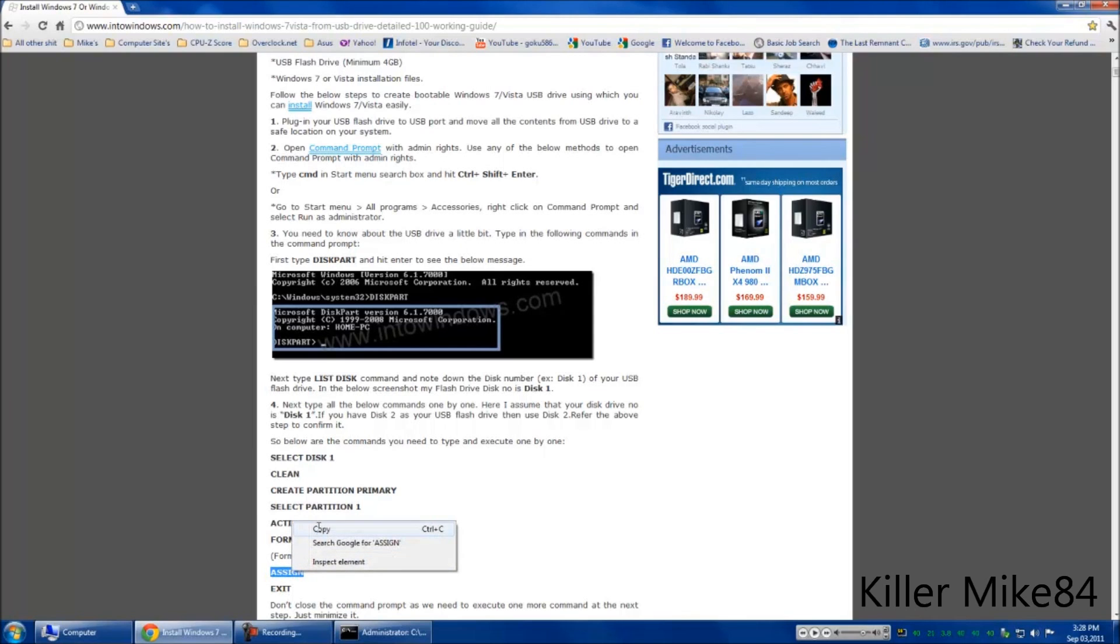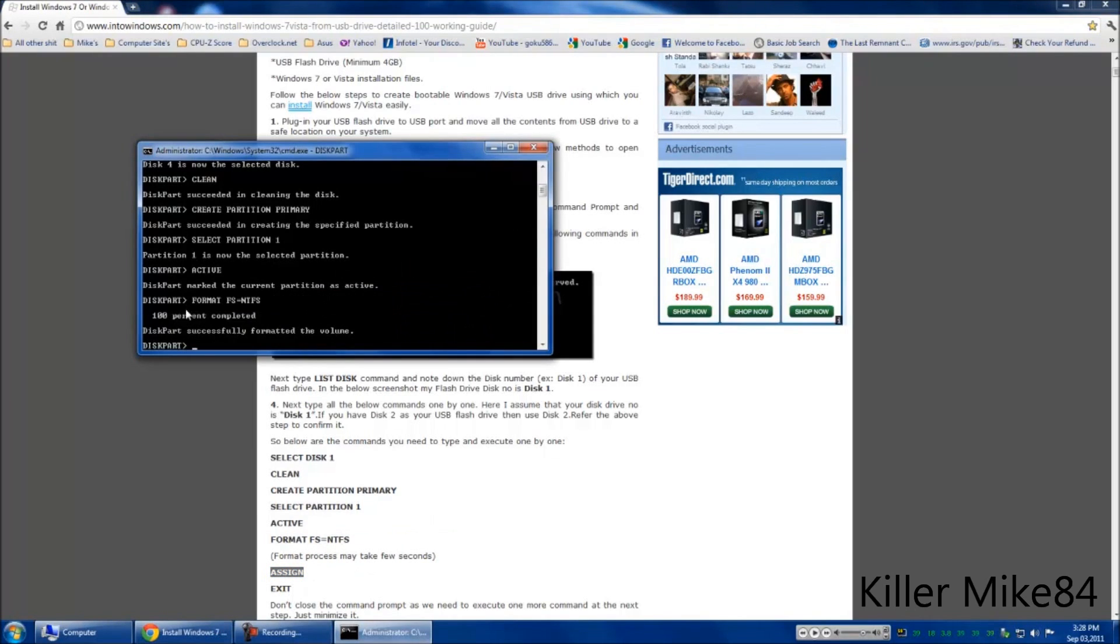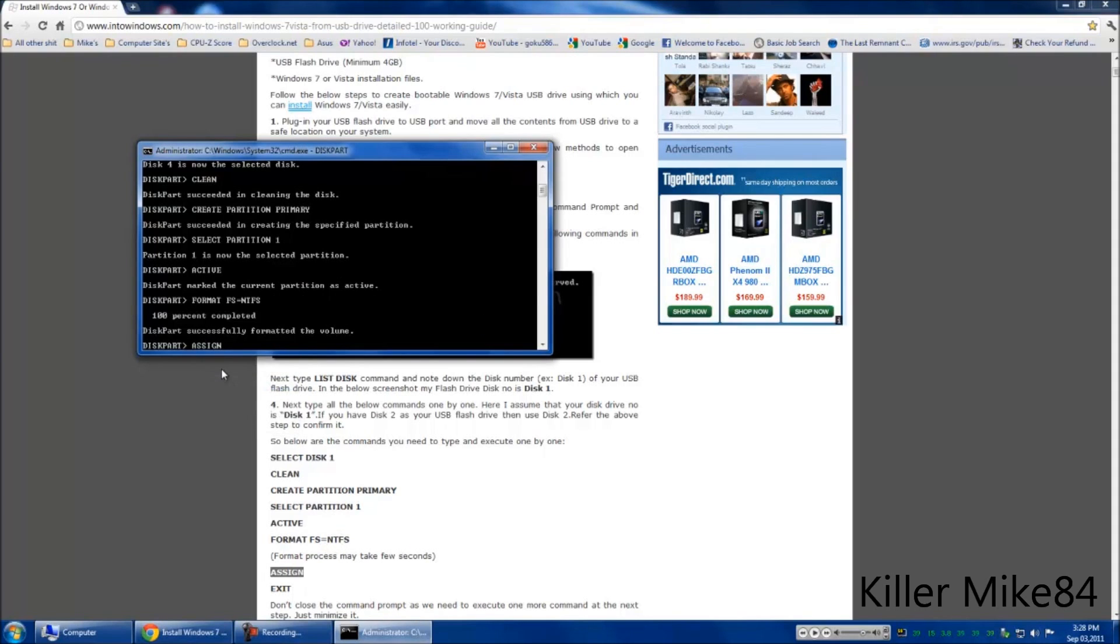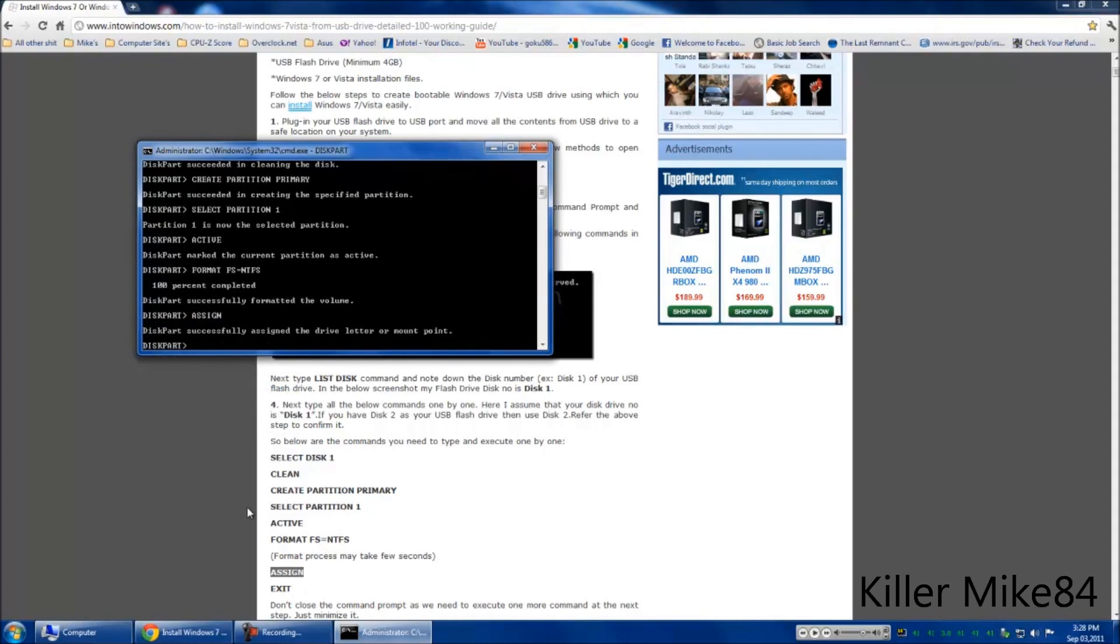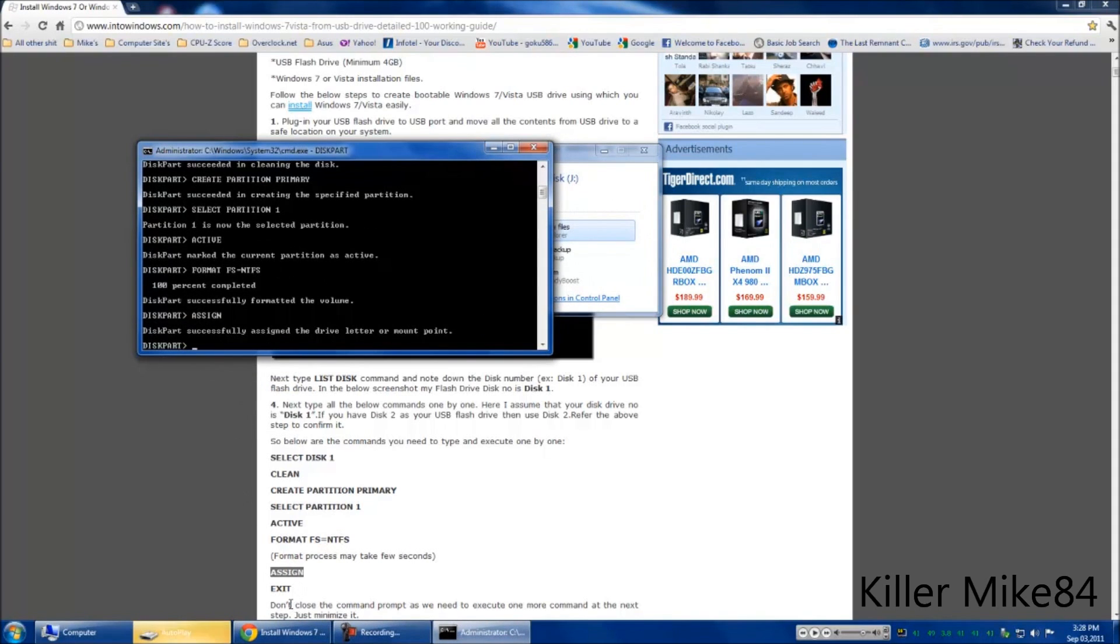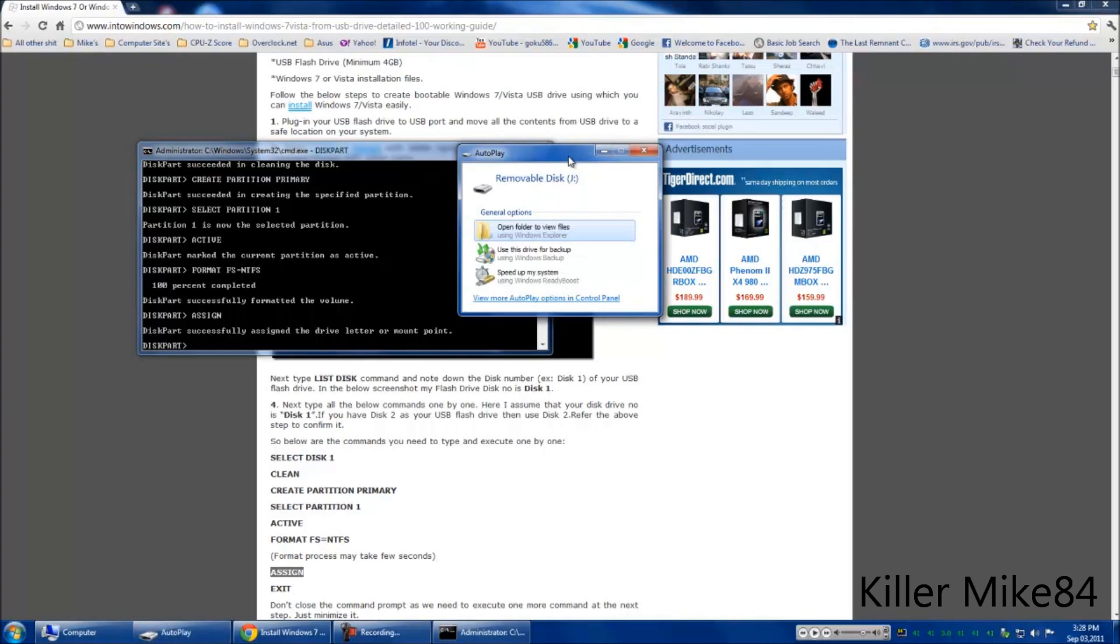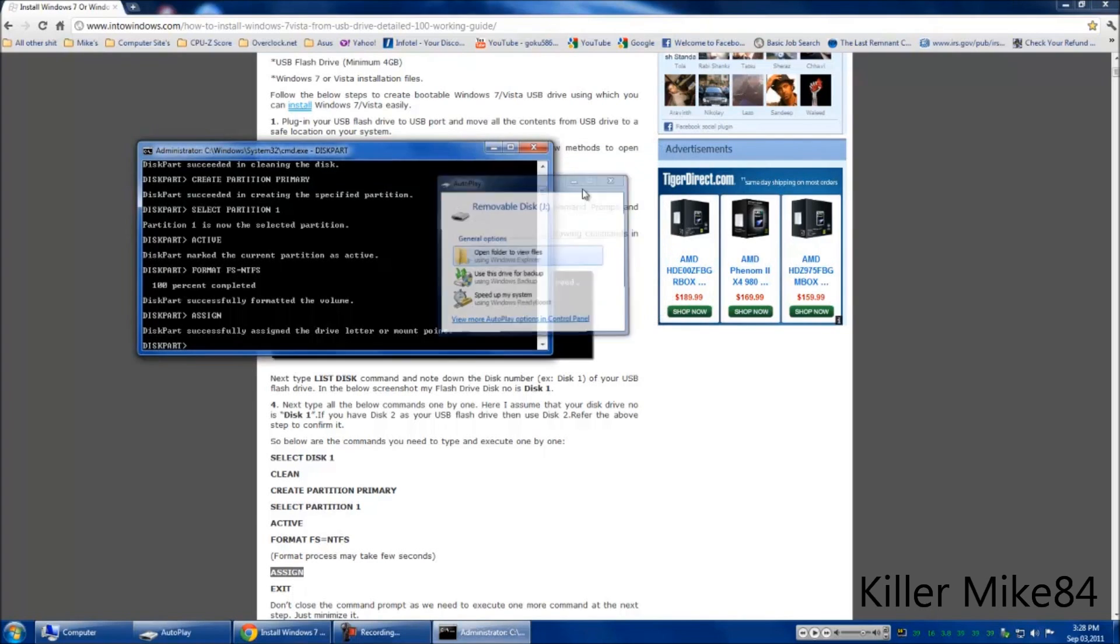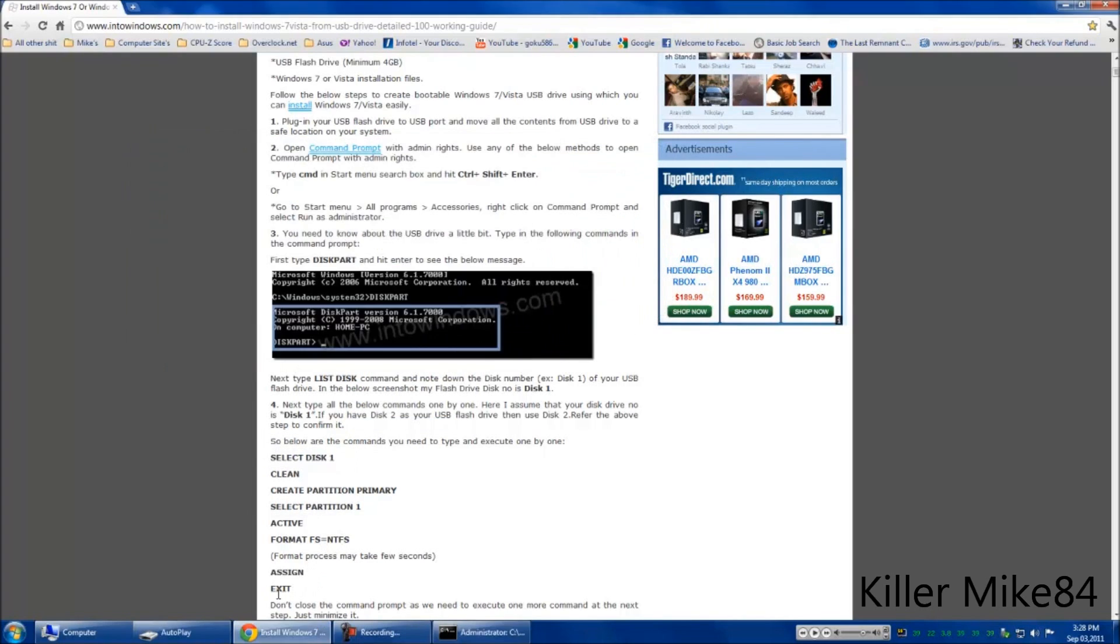Assign for your drive. Now it's been assigned. Cool. Is it done? I'm going to save that. I'll just minimize it.